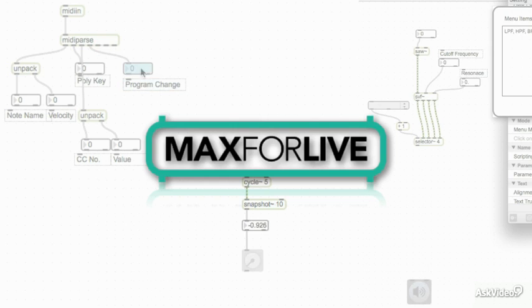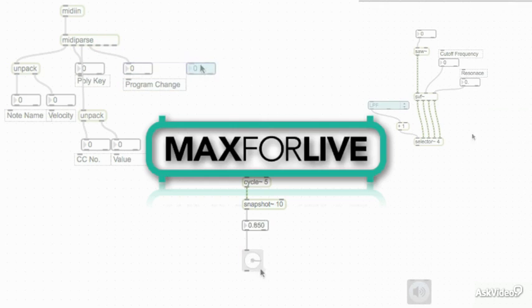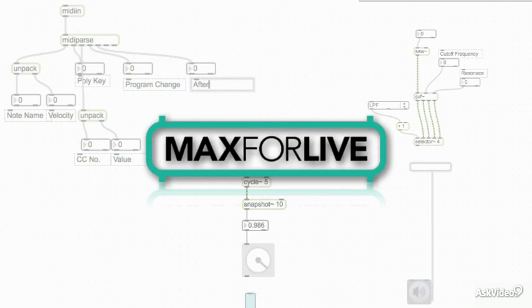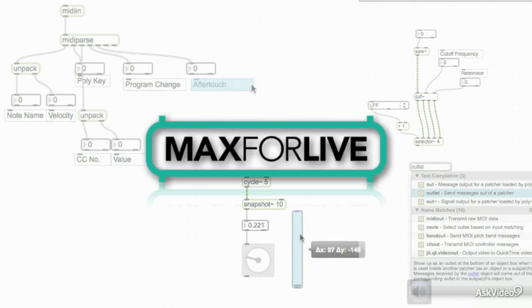In this course, we are strictly going to work on building custom devices that process audio and MIDI.